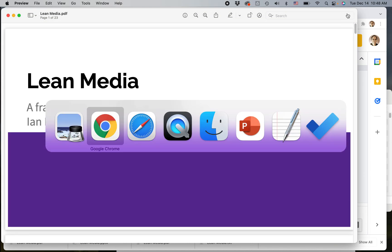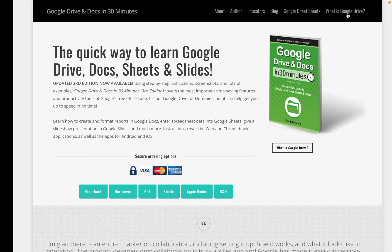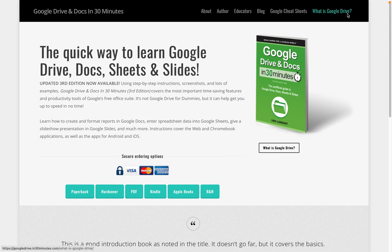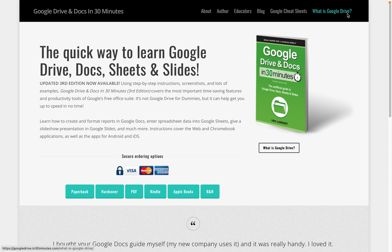For more information on how to get the most out of Google Slides, check out my book, Google Drive and Docs in 30 Minutes, available from in30minutes.com. If this video helped you, please take a moment to like it and subscribe to the channel, and thank you so much for watching.